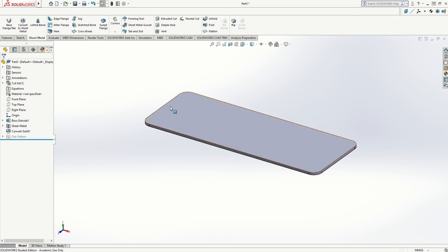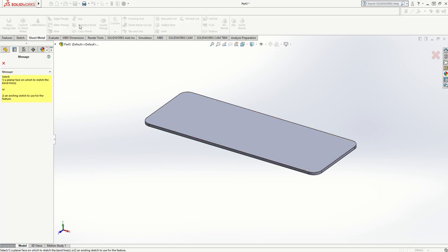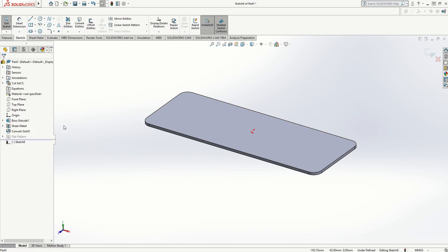I'm going to do a sketch bend. It will ask me to select a face, so I'll select the top face and it's created sketch six.